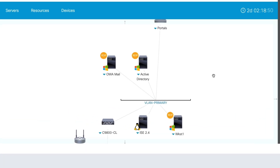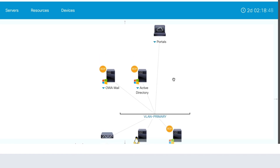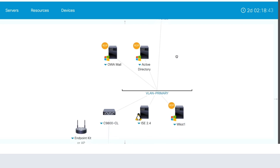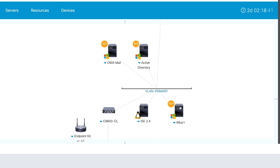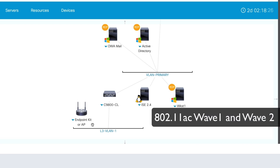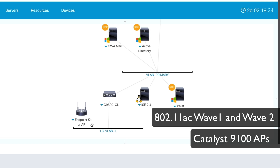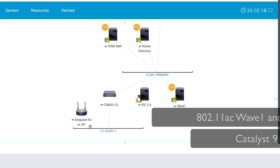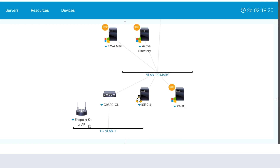This will take us to the topology of our lab. We have the mail server, the active directory server, the server that hosts the captive portals, the remote desktop workstation we can connect to, a Cisco ICE, and a 9800 CL. These are all included within the dCloud Lab, and all you'll need is an endpoint kit or AP. The supported APs are 802.11ac Wave 1 and Wave 2, as well as any Catalyst 9100 APs. You'll need to do some special provisioning on them in order to get them to connect to the WLC, and this will be covered later on in the video.